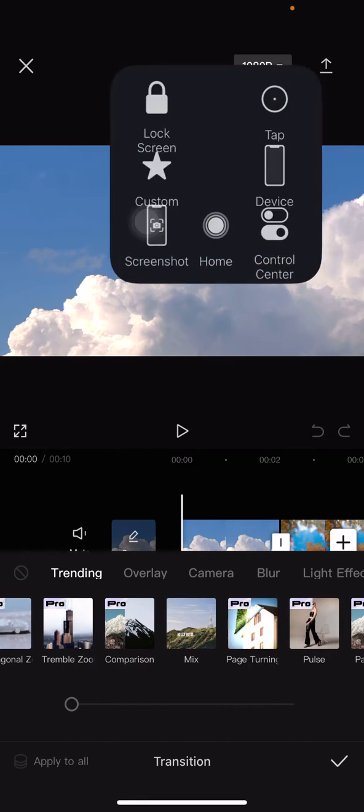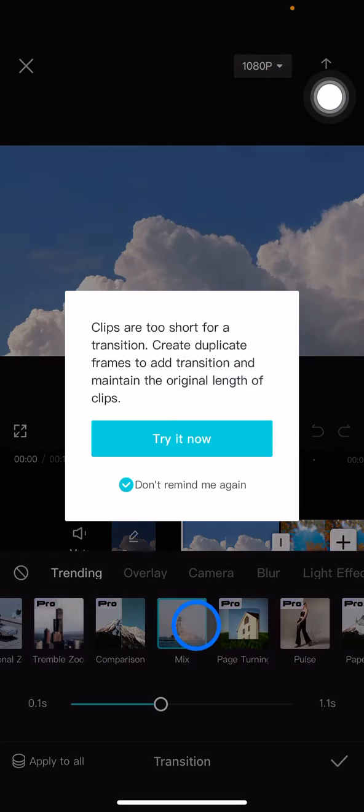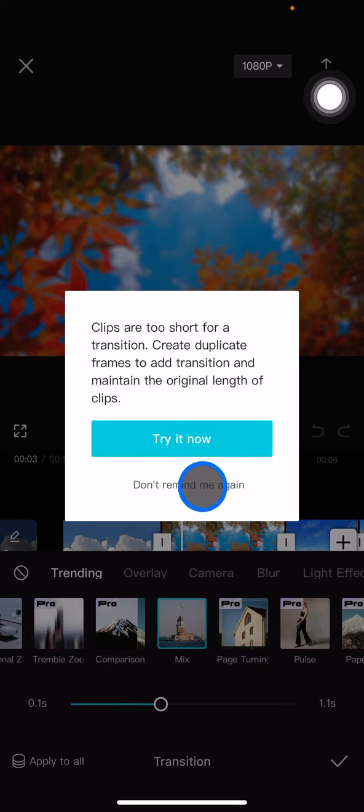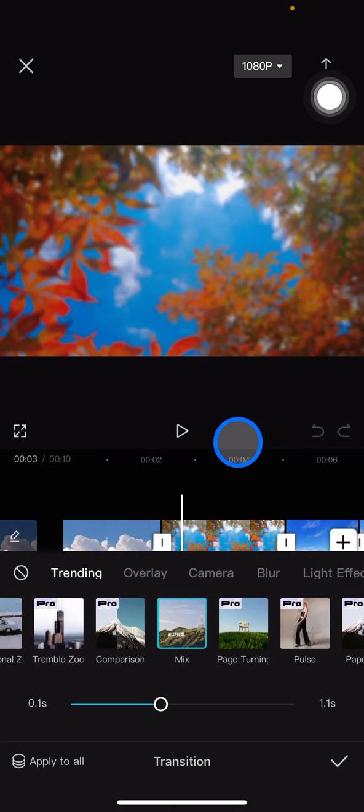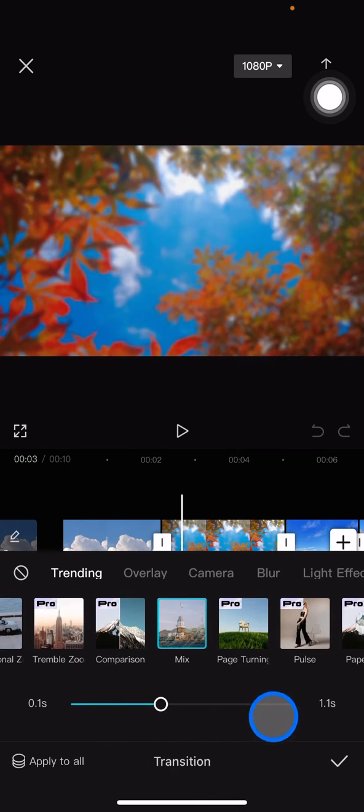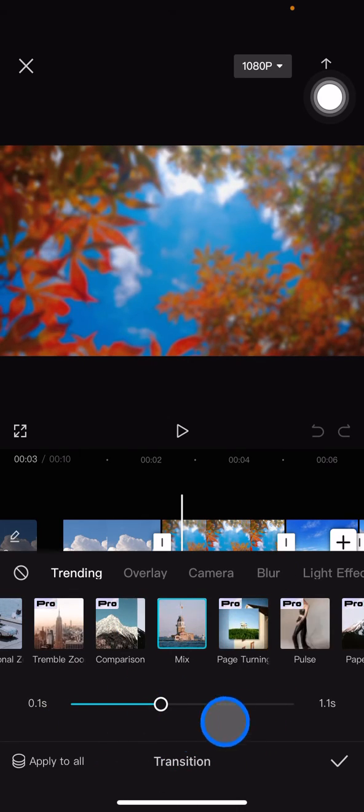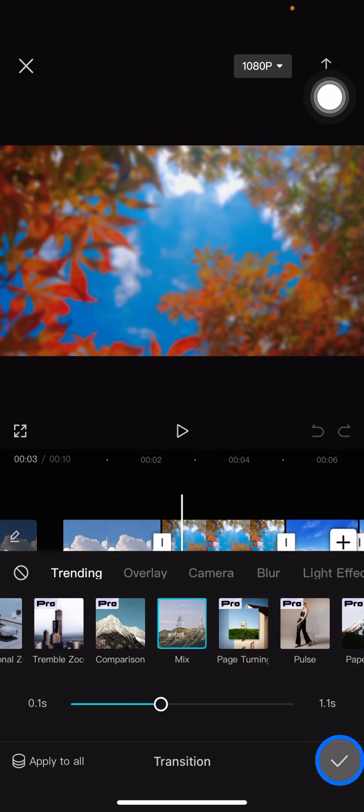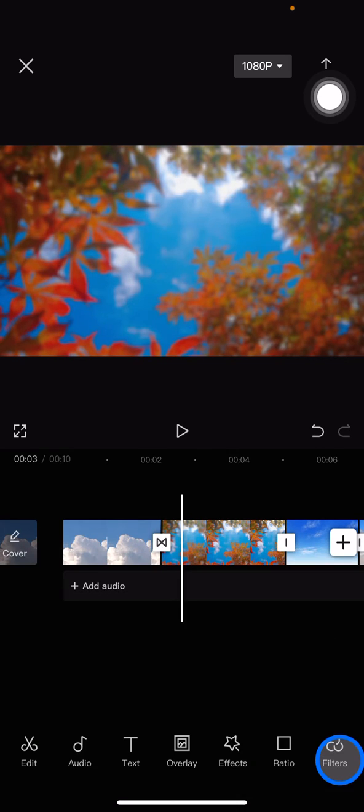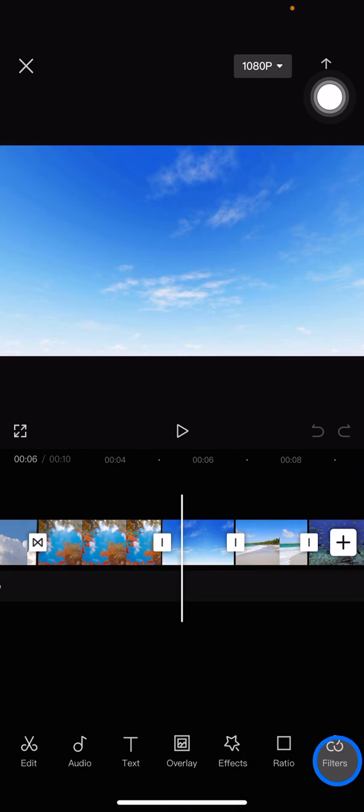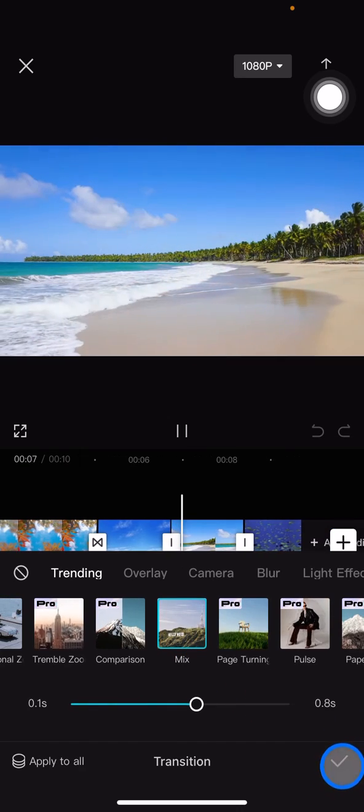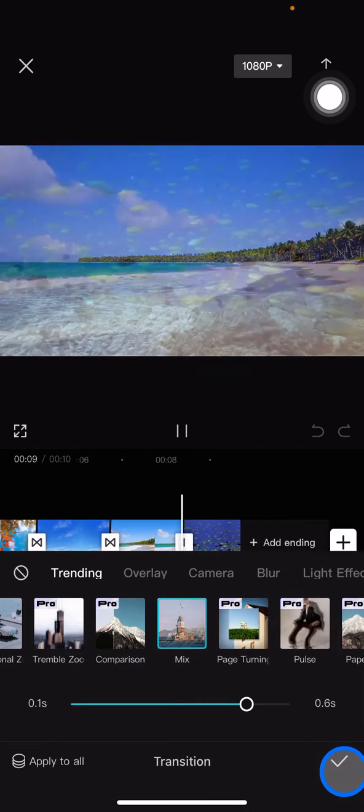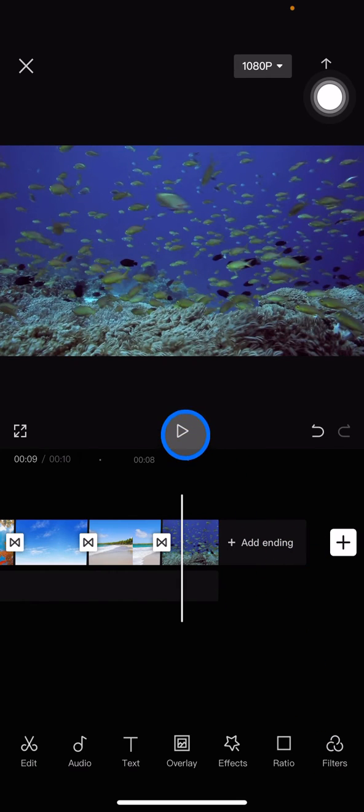You can adjust the length of the transitions you want to add. If it looks good, just click it. Do the same for each clip - click the square, click Mix, and done. Let's try to see the result.